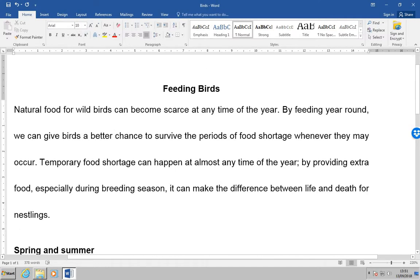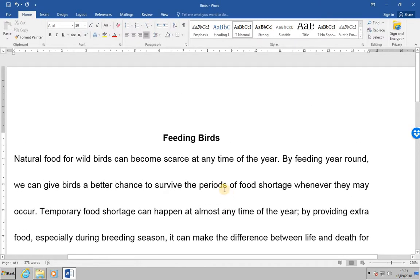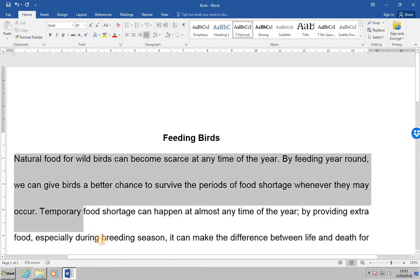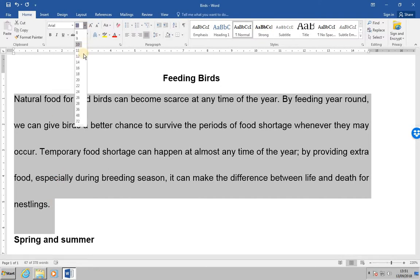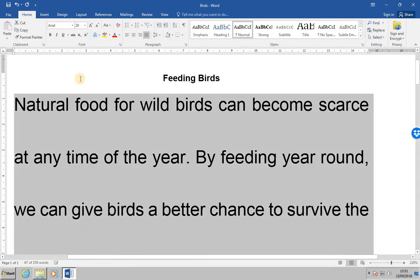Next, let's increase the size of the font within this paragraph. We're going to select the paragraph first, and then change the font to size 20. You'll see now that the spacing is 2.5 times the new font size.